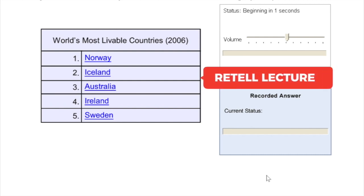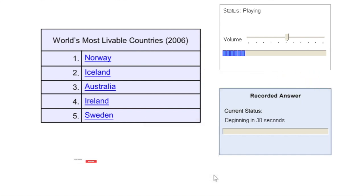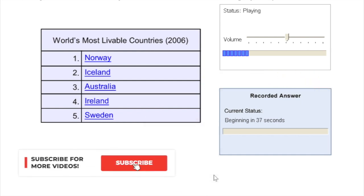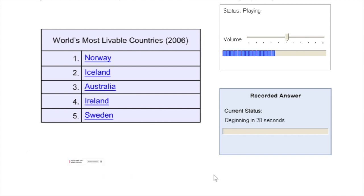Now the next question type is called retell lecture. In this question, I have just muted the recording here so that I could explain to you what you're supposed to do. You will listen to a recording which will be around one minute long, or you can say 60 to 90 seconds long.